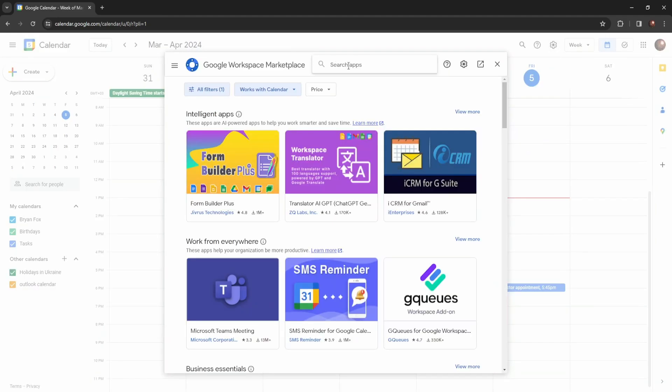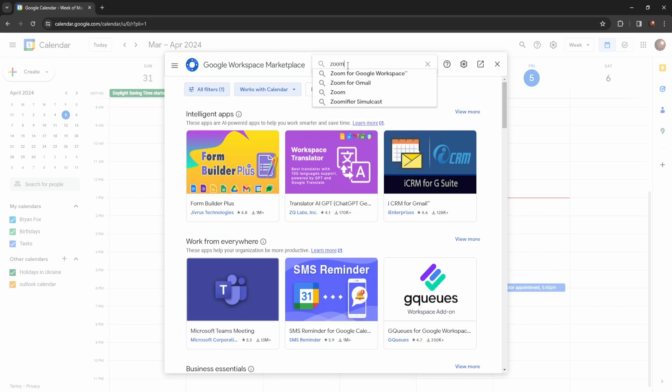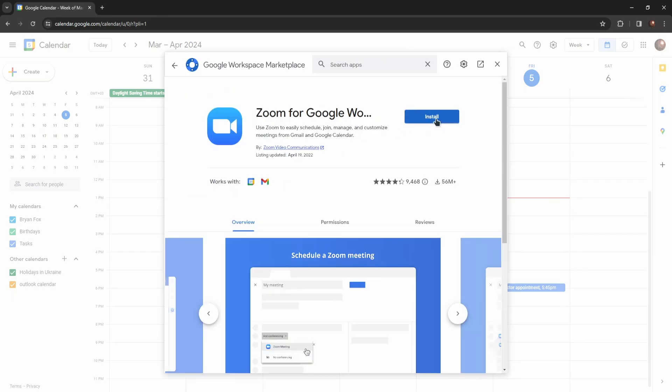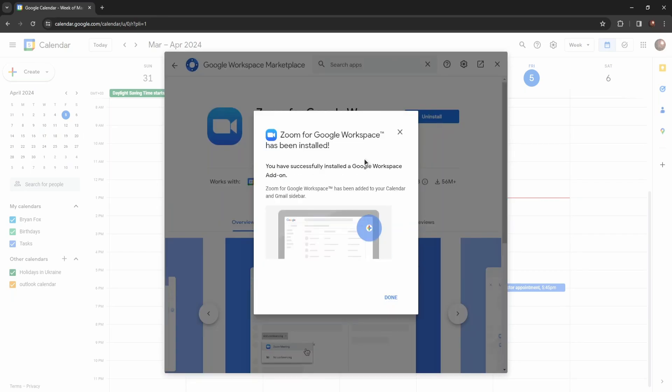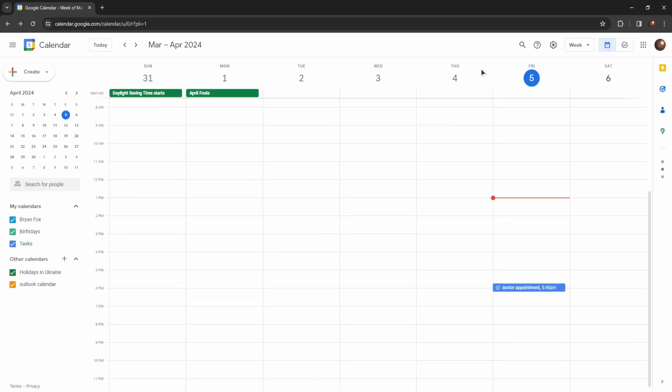In the search bar, type in Zoom. In your search results, you should get Zoom for Google Workspace. Click on that, then click Install and press Continue. Once Zoom for Google Workspace has been installed, press Done. Now let's go back to the calendar home page.